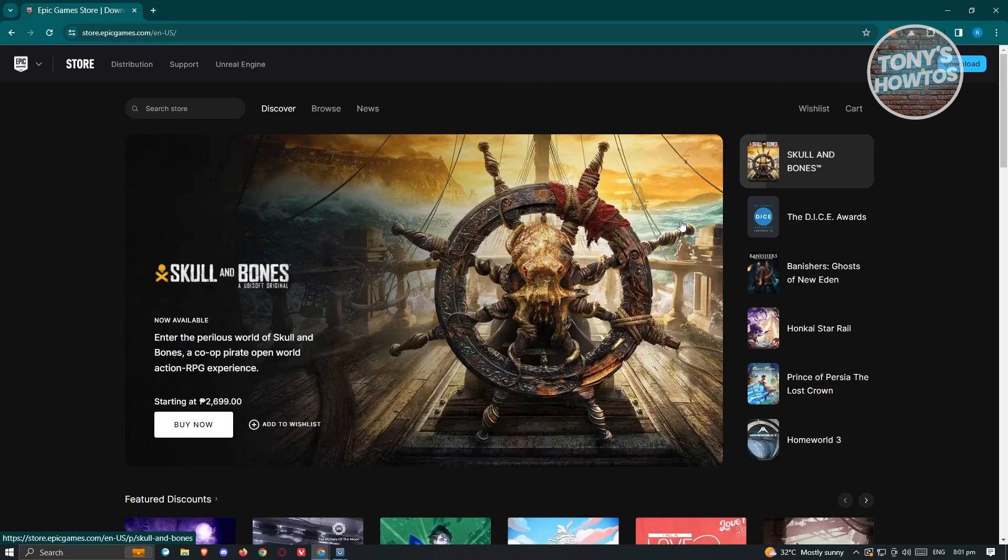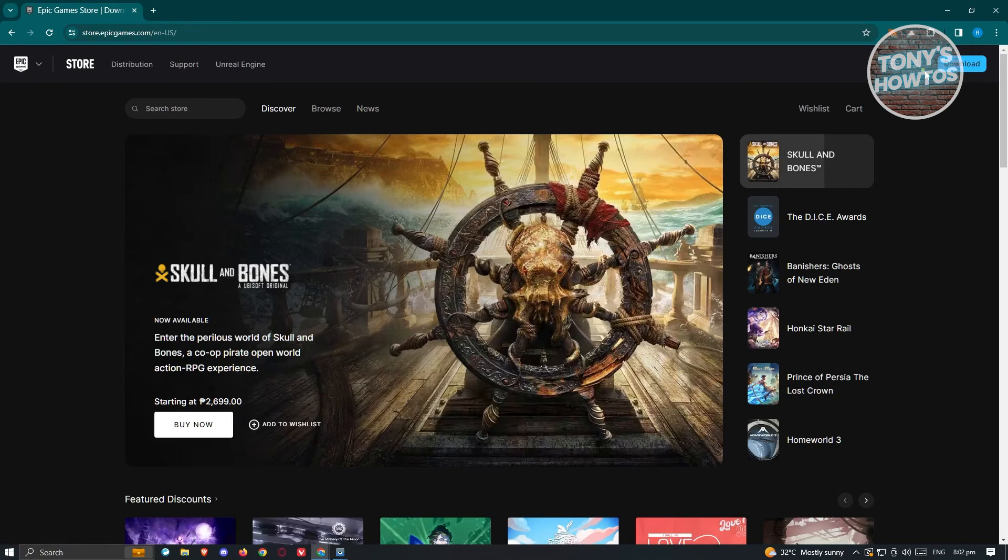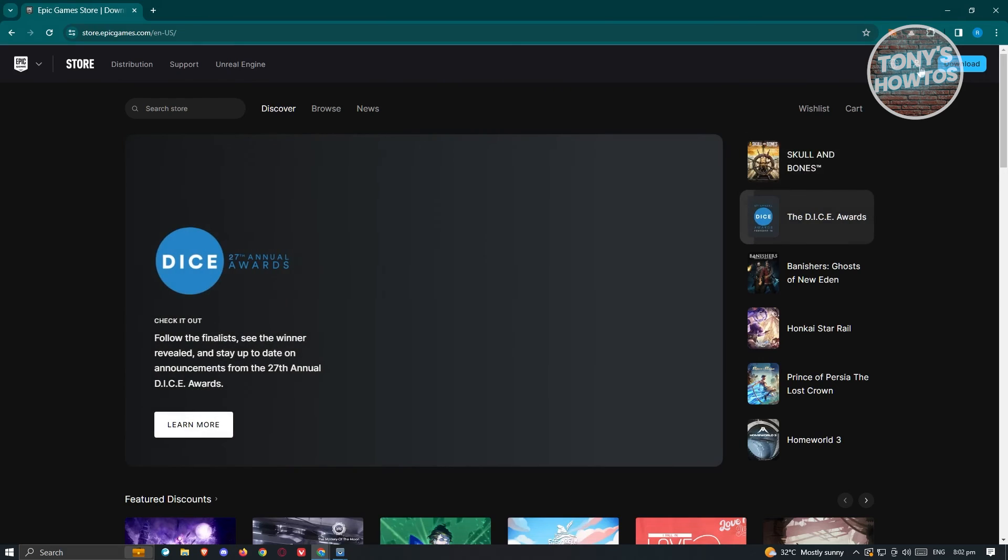As you can see right now, the profile icon at the top right of my screen now has a green icon, symbolizing that I'm currently online and logged in.